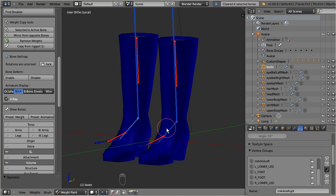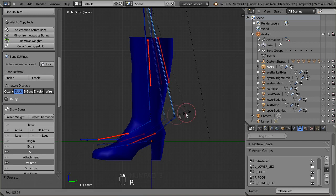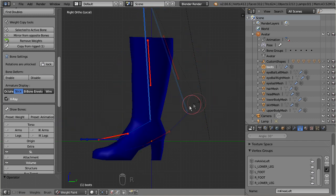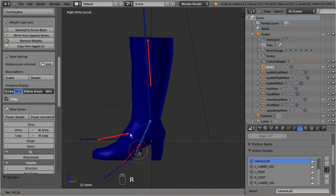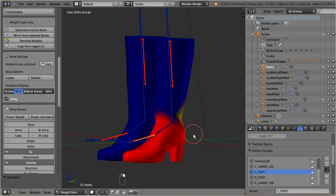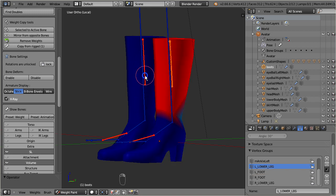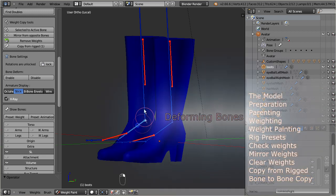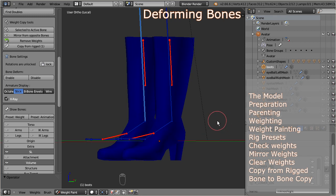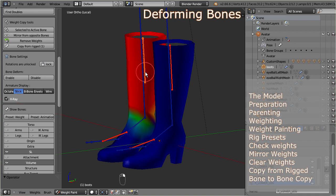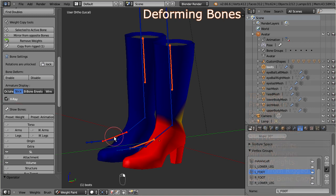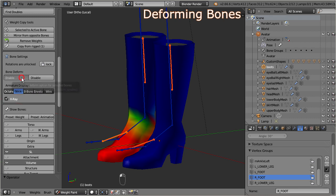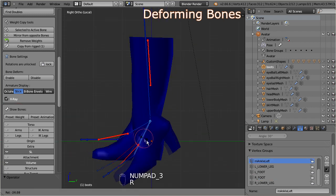However, when we now test our weighting, then we see that the boots no longer react on the bone movements. This is so because we have just removed all weights from the second life bones. And the collision volumes which indeed have weights, are by default not marked as deforming bones. Thus right now not a single bone of the entire bone set can influence the boots. And this is where the deforming option comes into play. That is, we need to enable the collision volumes for deforming. We do that by first selecting all collision volumes. Then we locate the bone deform panel. And there we enable bone deform. And when you now try to pose the boots, then you see that they react again on the bone movements.